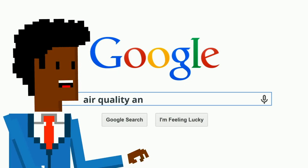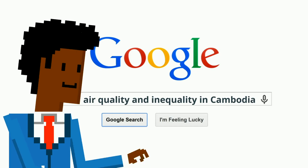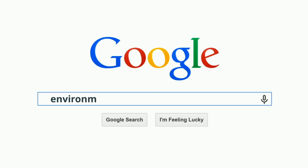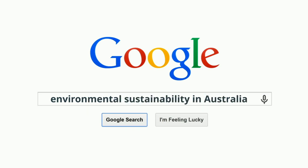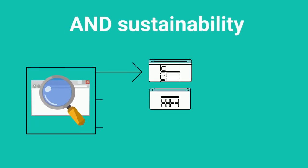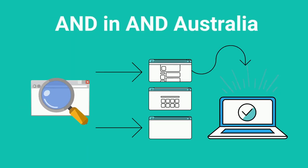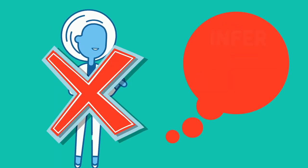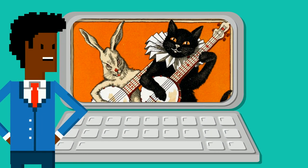A lot of people get to a search engine and just randomly plug in words and phrases until they get what they're looking for. But there is a faster and more efficient way to do things. Instead of typing something like 'environmental sustainability in Australia' — which searches for anything containing the word environmental and sustainability and in and Australia — we can actually be way more specific. Remember, the search engine is not a person. It can't infer or guess what you want, and you can end up getting all sorts of things you were not expecting.